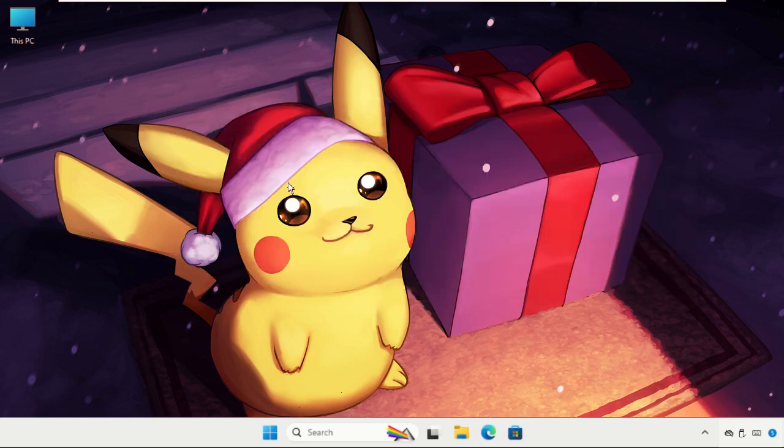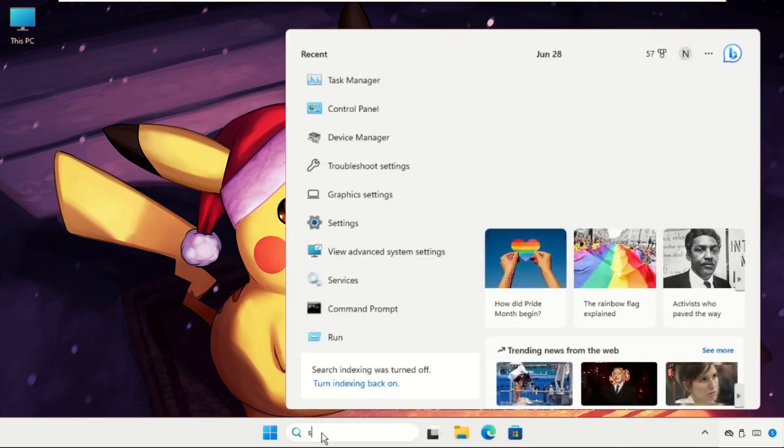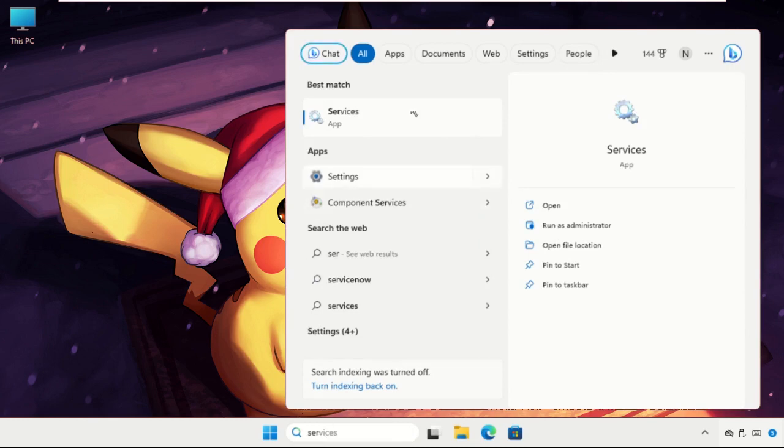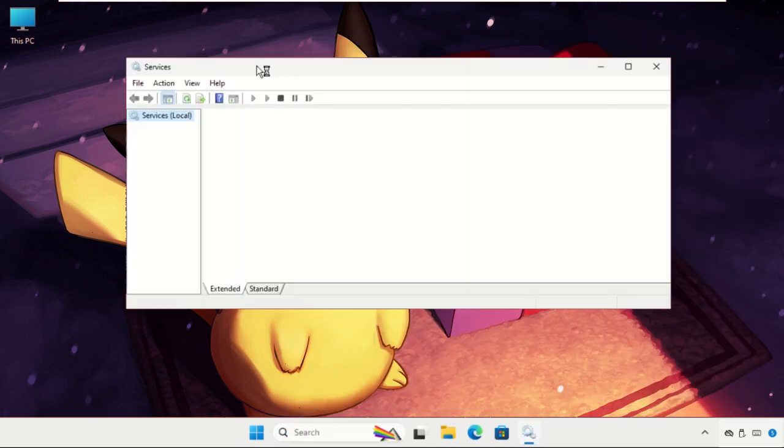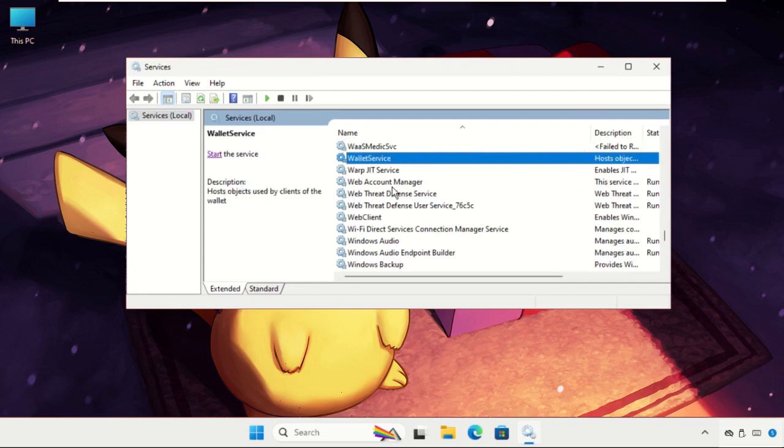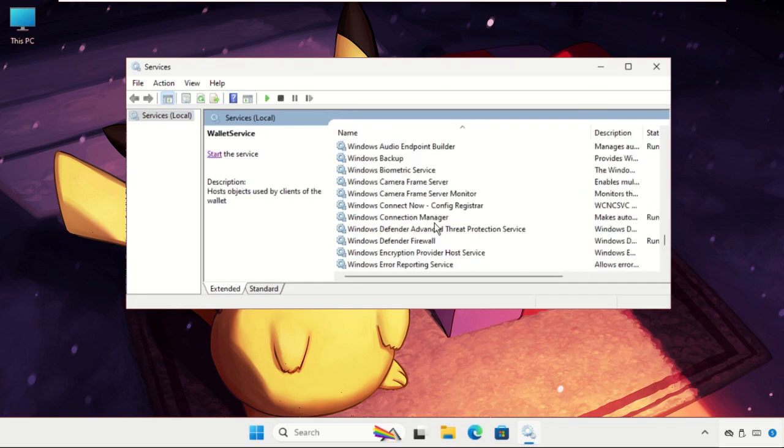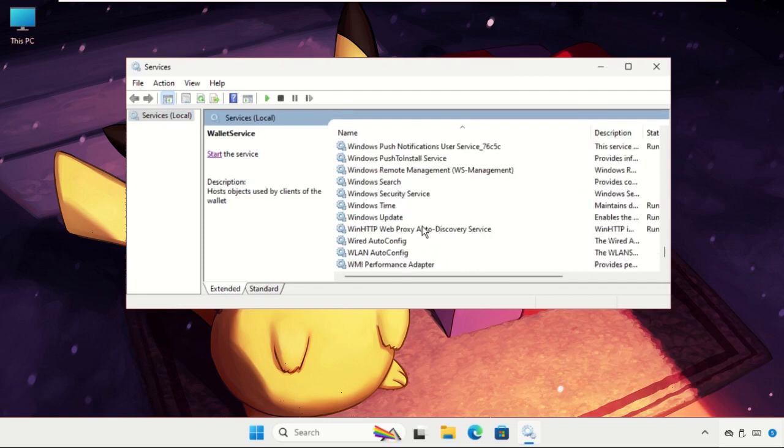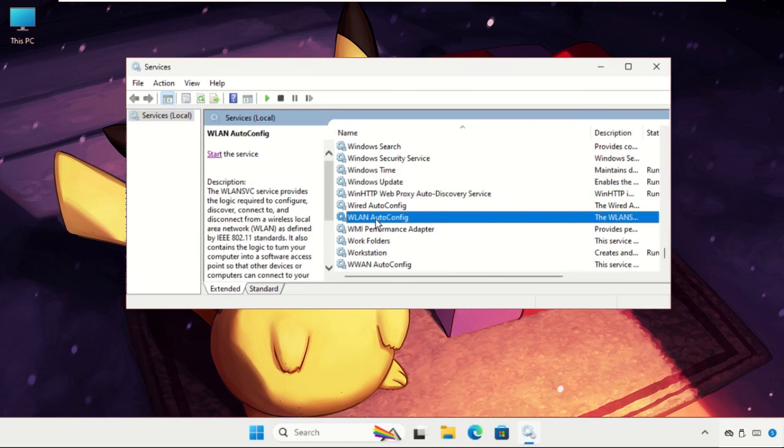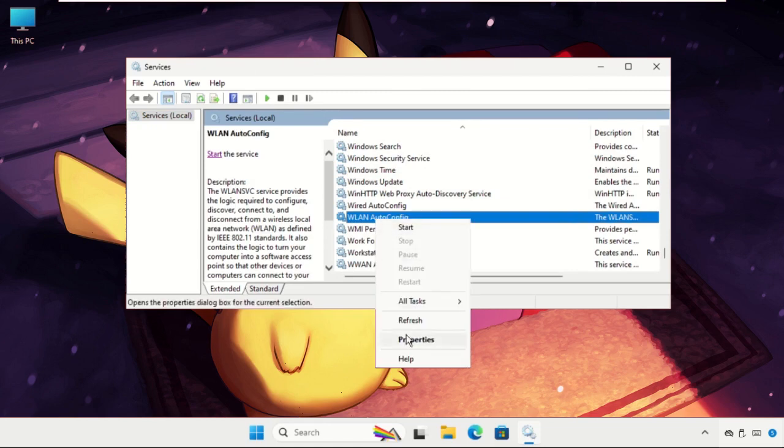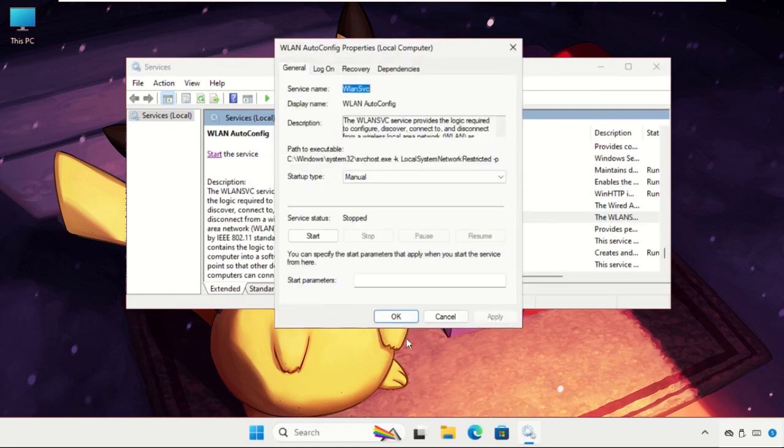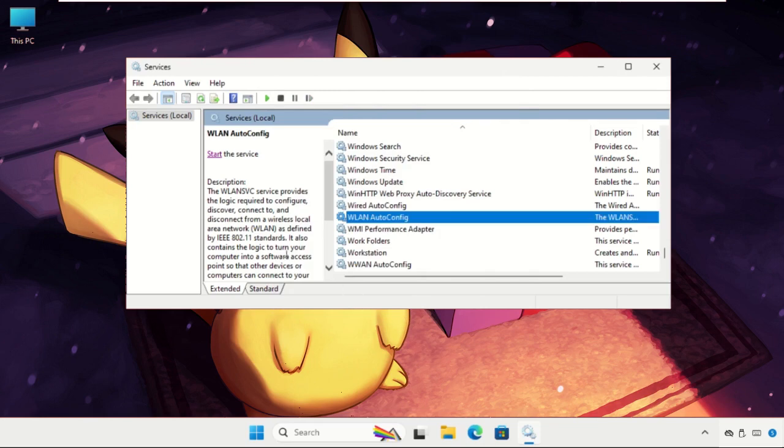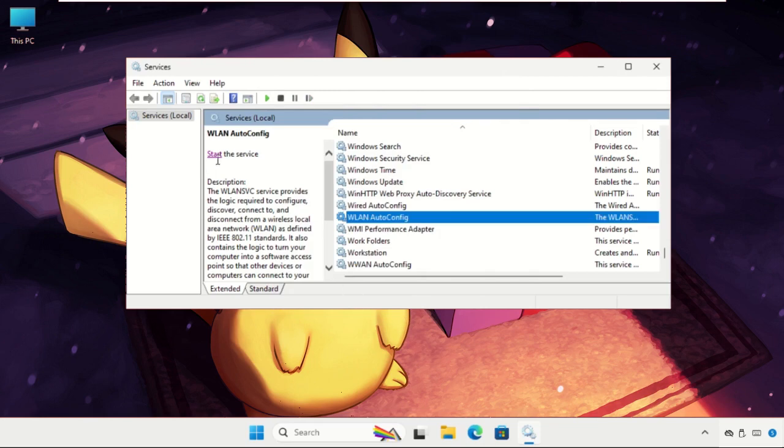Go to the search bar and type Services, then click to open it. Once we are here, we need to find WLAN. Keep scrolling down and find WLAN Auto Config. Right-click on it, select Properties, and make sure you set the Startup Type as Automatic. Then click Apply, then OK, and start the service.